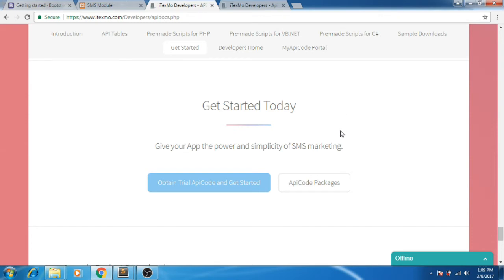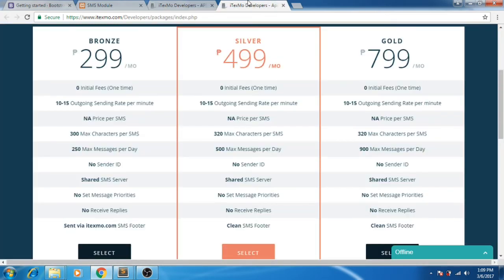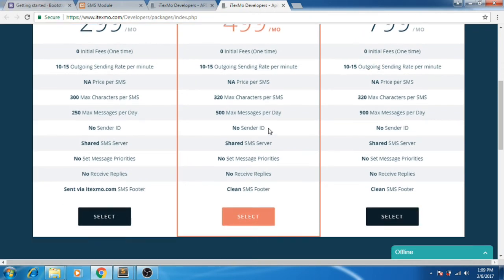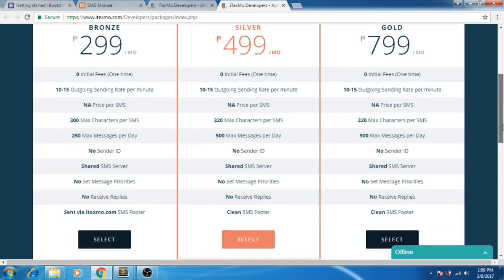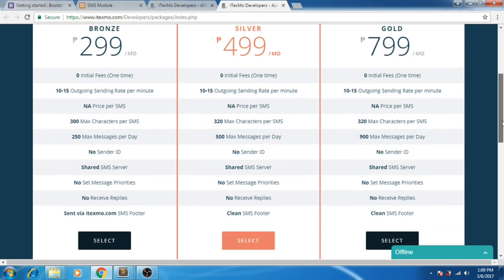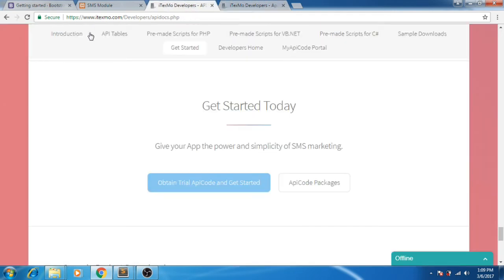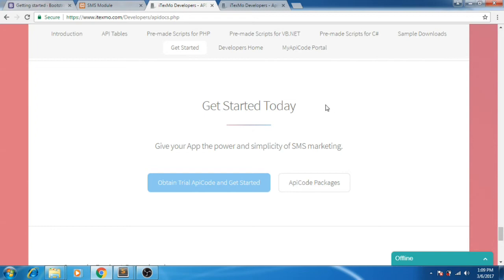If you want to send more messages and include more characters in your message, you can buy a package from Etexmo developers. Those are the packages. Let's go here for our API documentation for the SMS module we're creating.